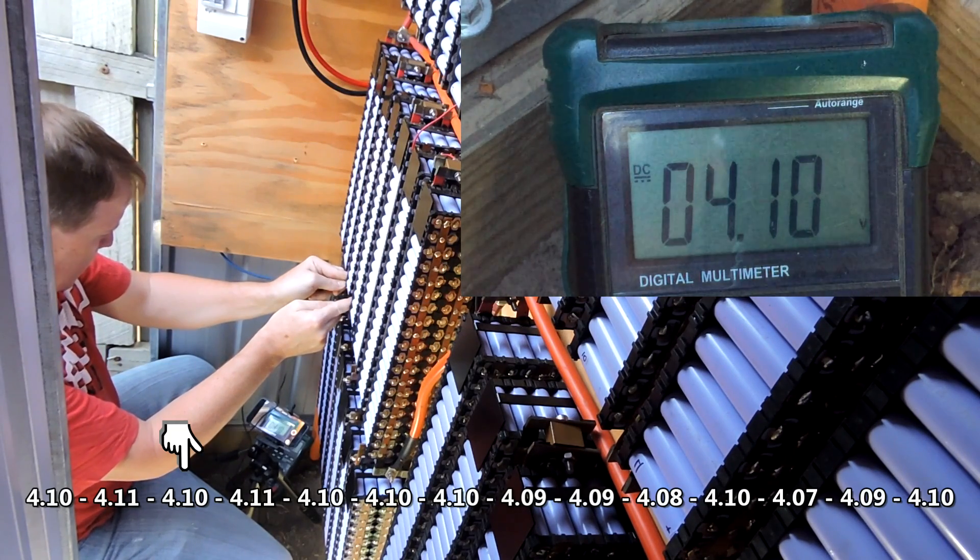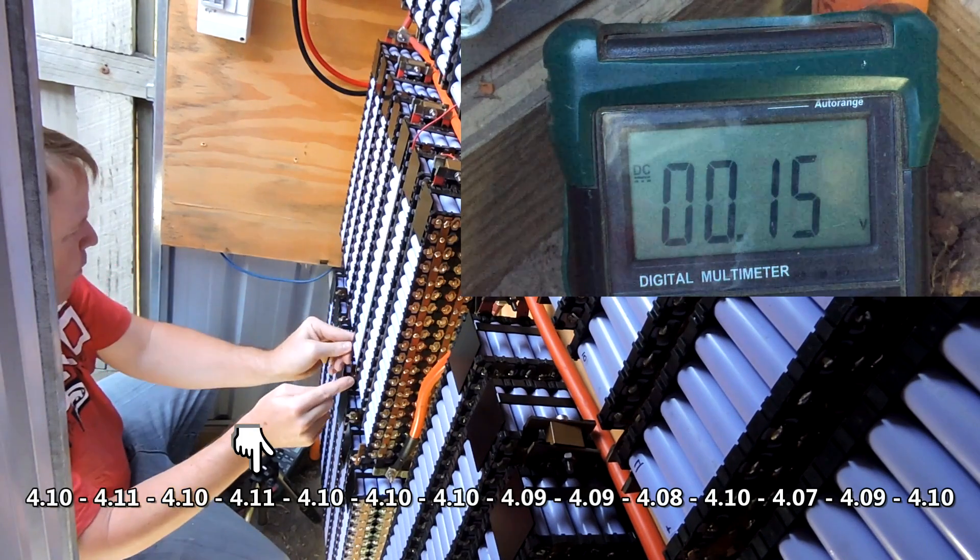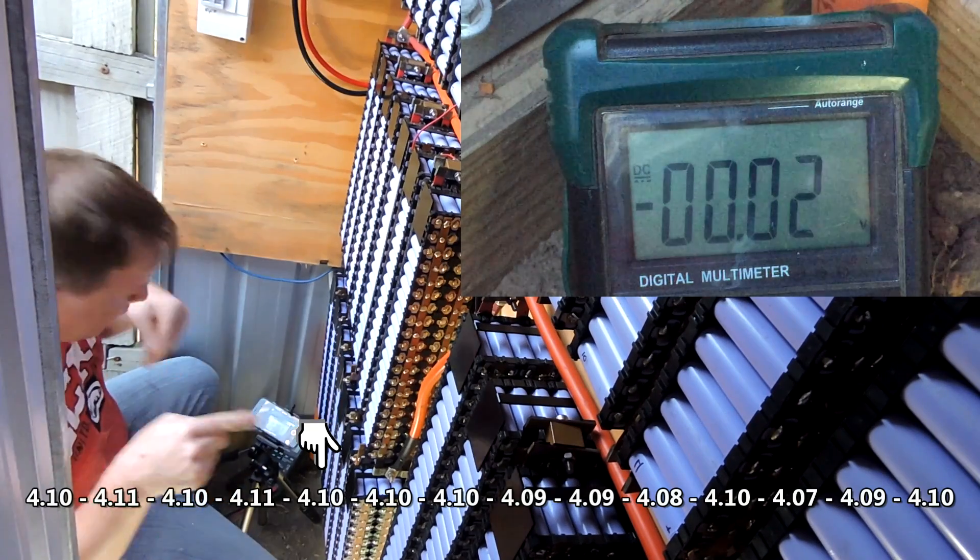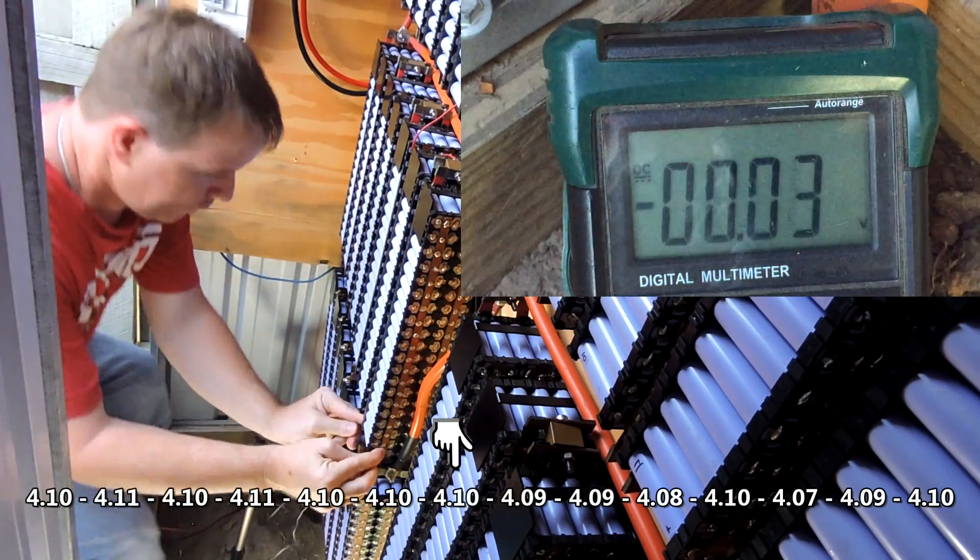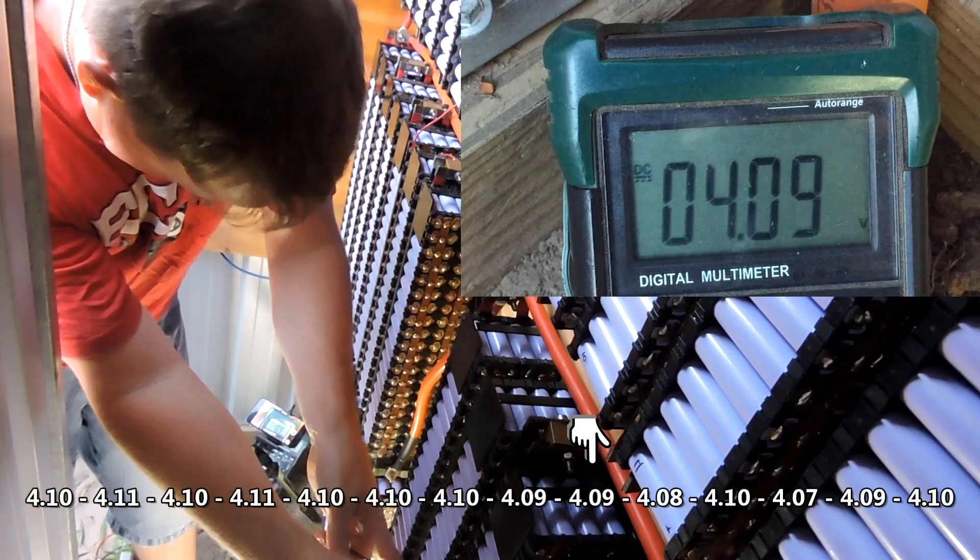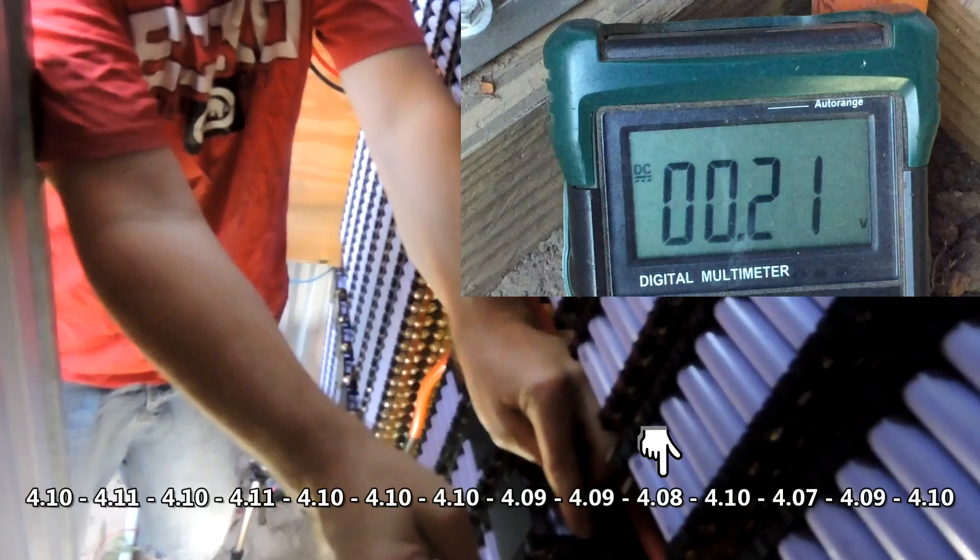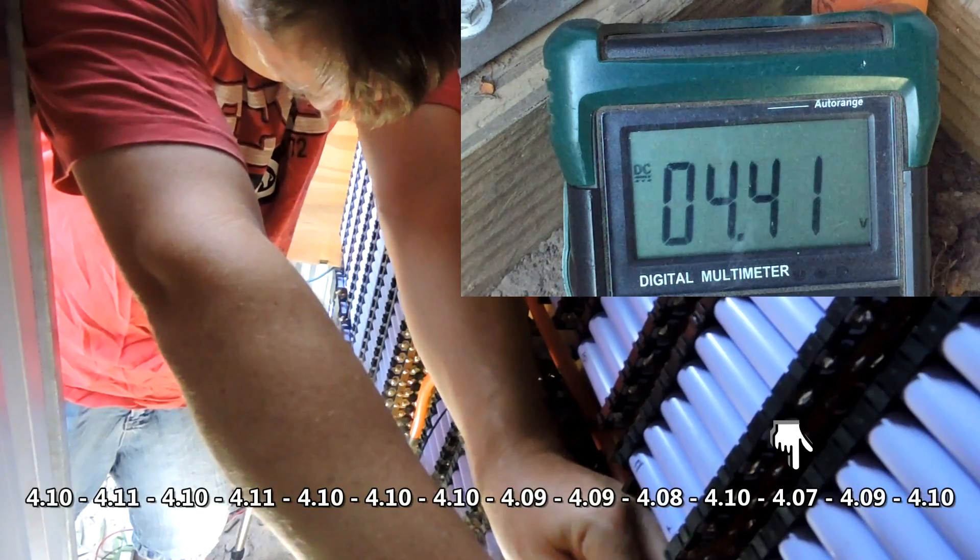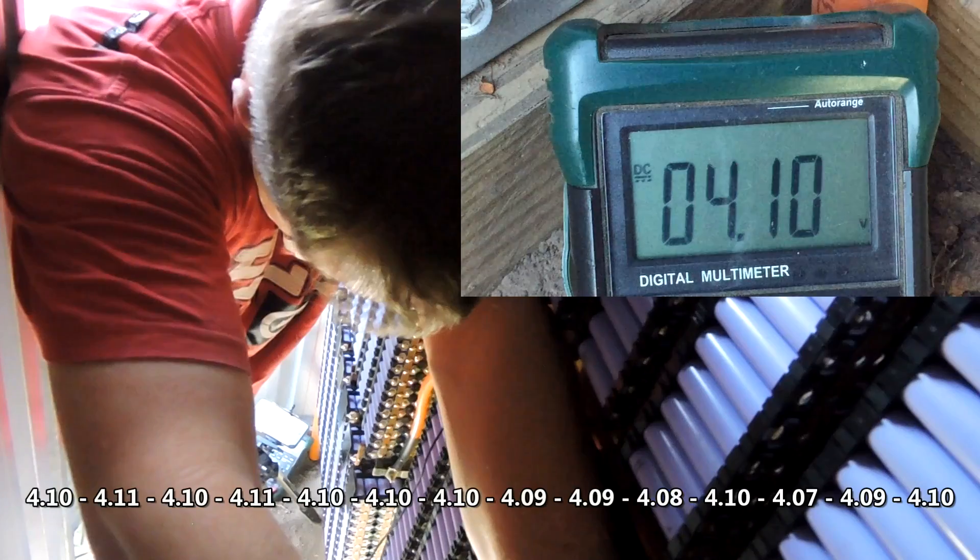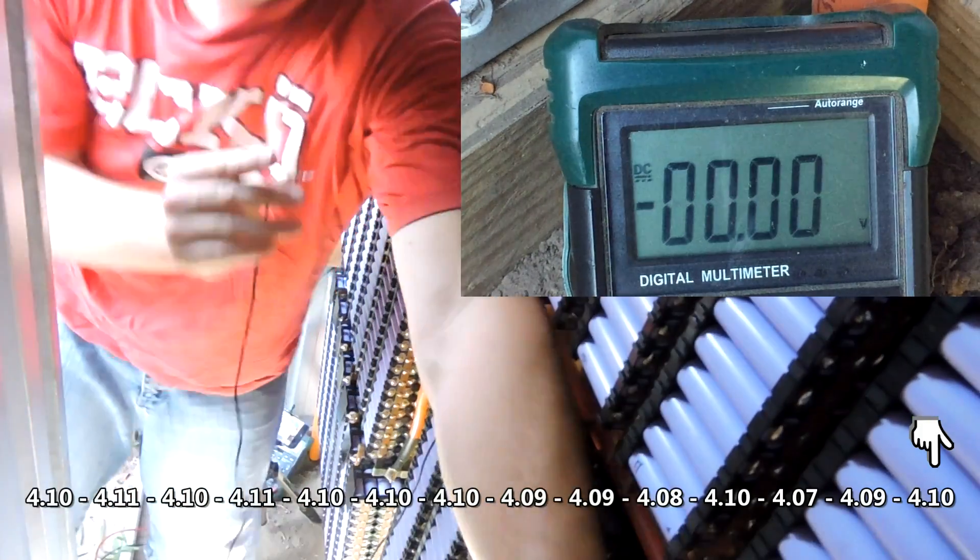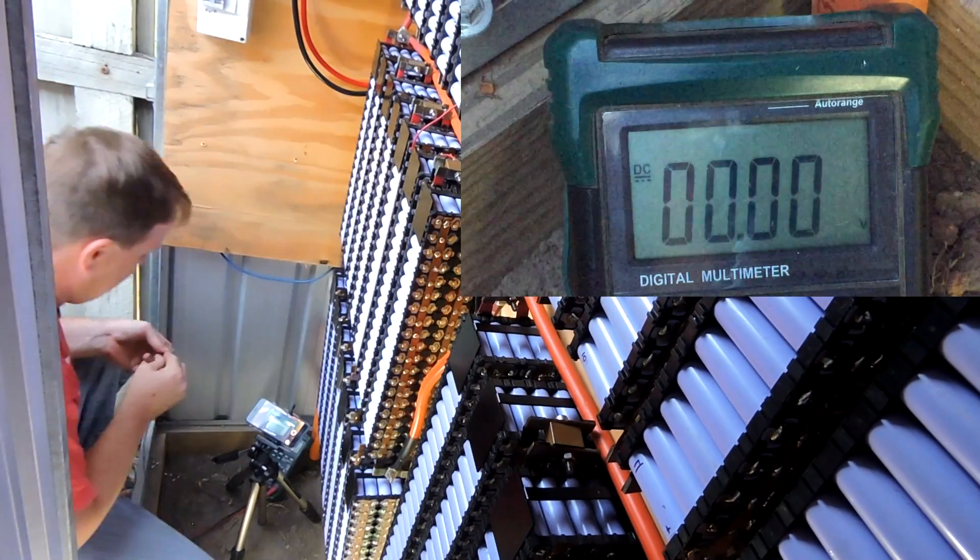4.11, 4.10, 4.11, 4.10, 4.1, 4.1, 4.09, 4.09, 4.08, 4.1, 4.11, 4.10. That's the second pack done, now we do the third pack.